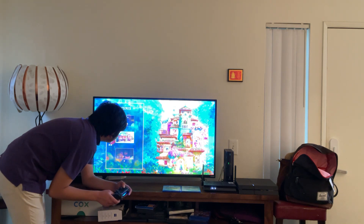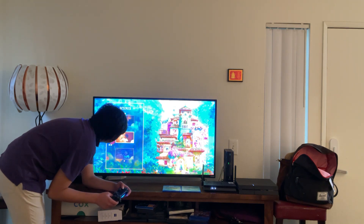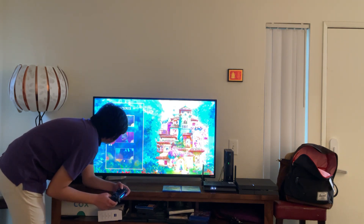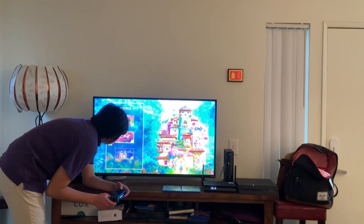Let's take a look. Here we get scenes 1 through 18.